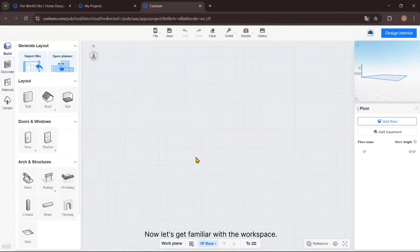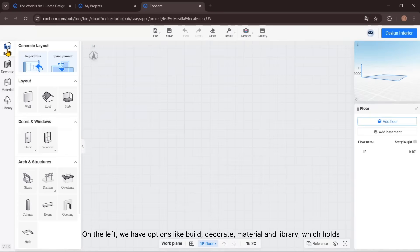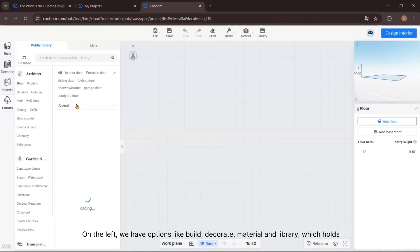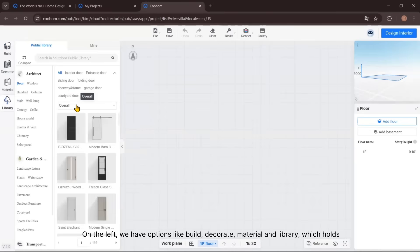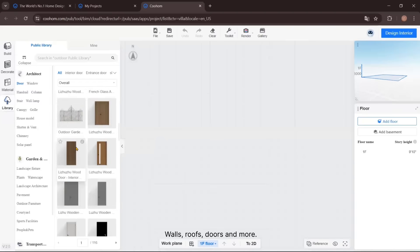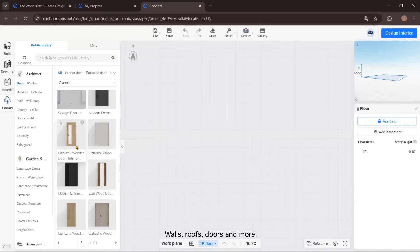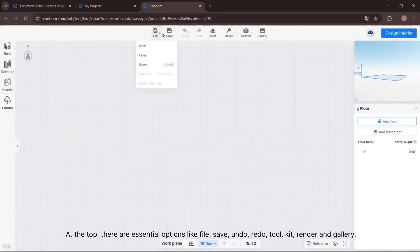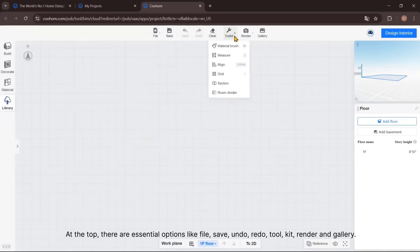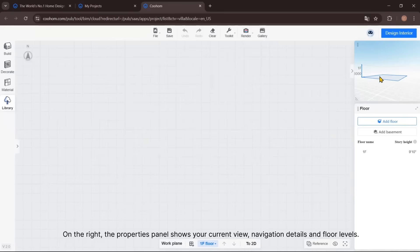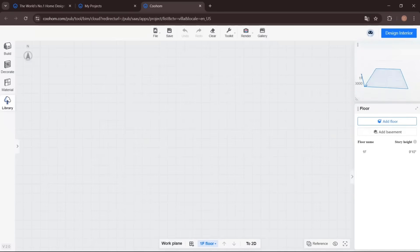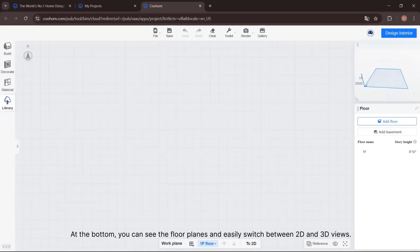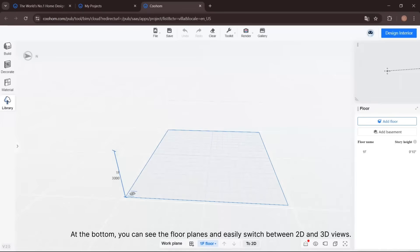Now let's get familiar with the workspace. On the left, we have options like Build, Decorate, Material, and Library, which holds all the tools you will need—walls, roofs, doors, and more. At the top, there are essential options like File, Save, Undo, Redo, Toolkit, Render, and Gallery. On the right, the properties panel shows your current view, navigation details, and floor levels. At the bottom, you can see the floor plans and easily switch between 2D and 3D views.